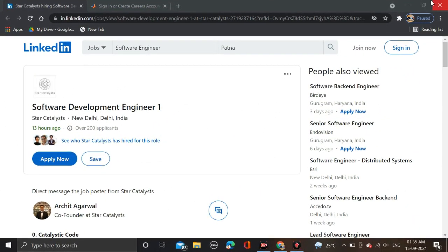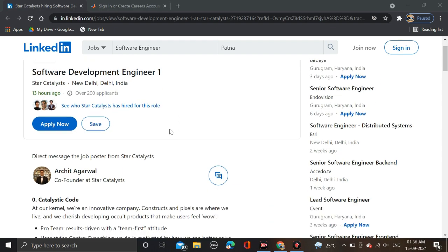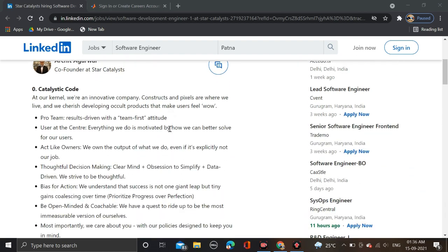As you can see on the screen, Star Catalyst is hiring for Software Development Engineer position. The job location is New Delhi and required qualifications are bachelor's degree. Candidates who passed out in 2021 and 2022 batch can apply for it.